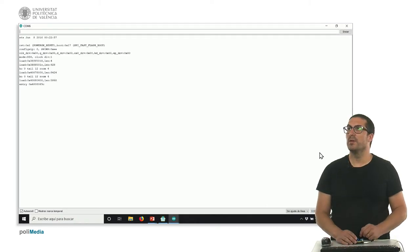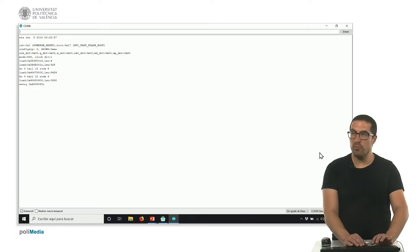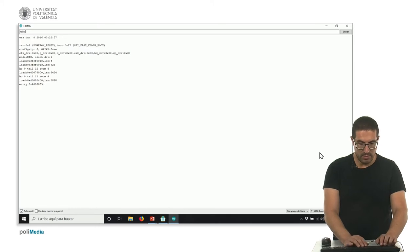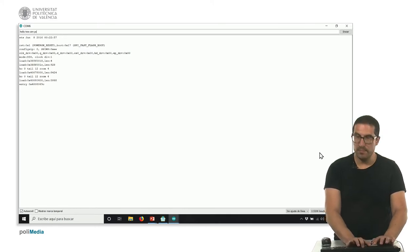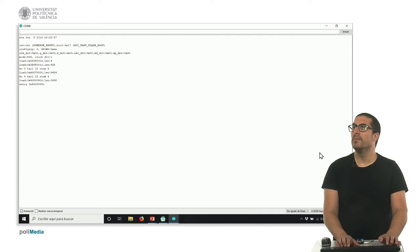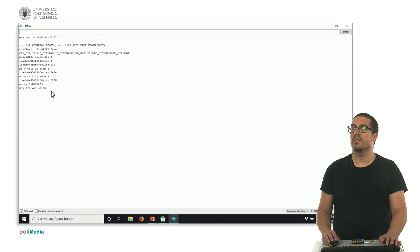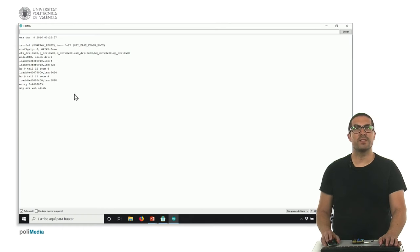Let's first make a reset. This is the standard output when we do a reset, and now let's write a sentence. Hello, how are you? And this is the reverse sentence, as you can see. Thank you very much.